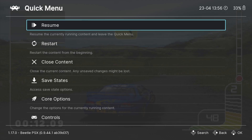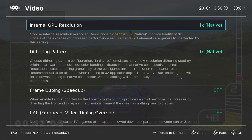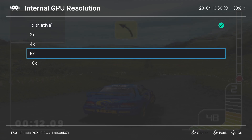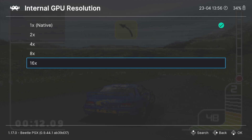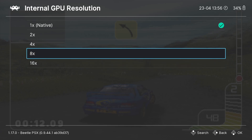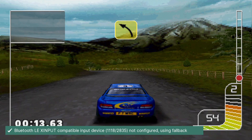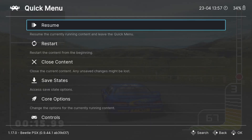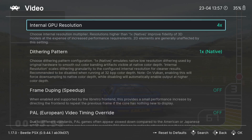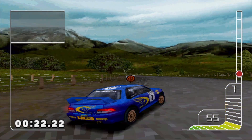Colin McRae Rally looks very pixelated and doesn't look great anymore. From the Quick Menu go to Core Options, then Video, then Internal GPU Resolution. Press A and you can go up to 16 times — you'll need a powerful CPU and GPU for that. Be modest with these settings; try 16x or 8x and if the game lags, drop it down. I'll set it to 4x, though due to background processes running I'll drop it to 2x.